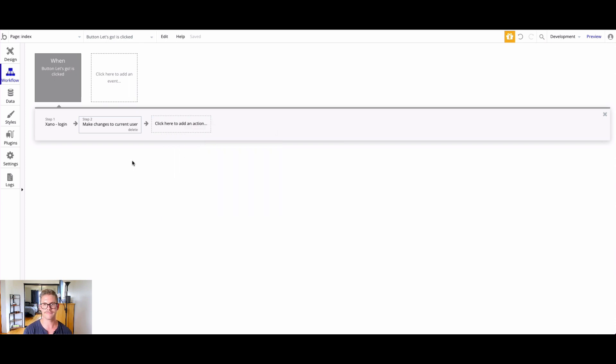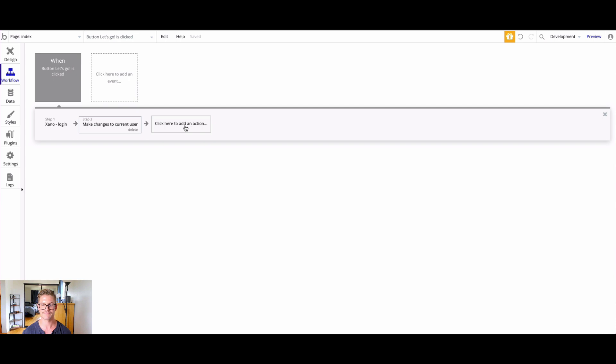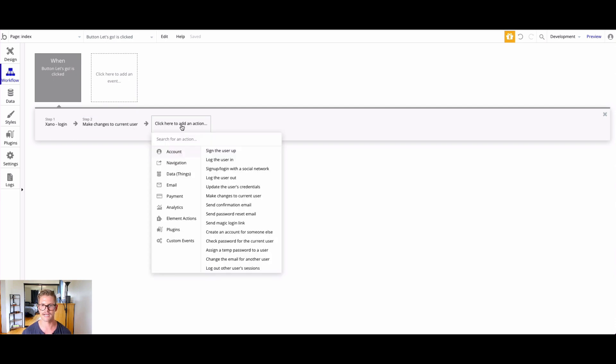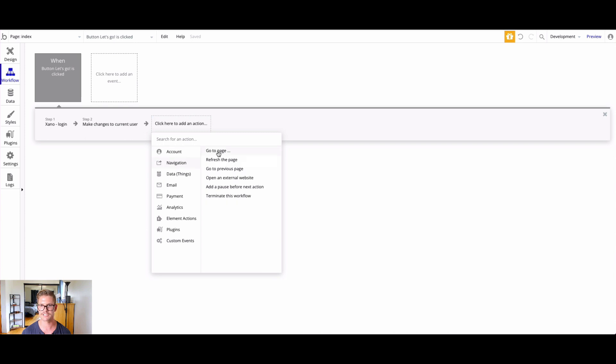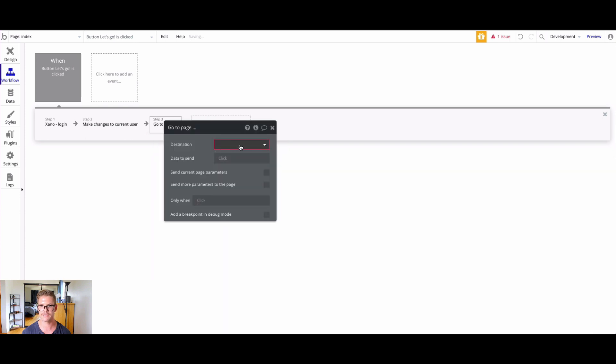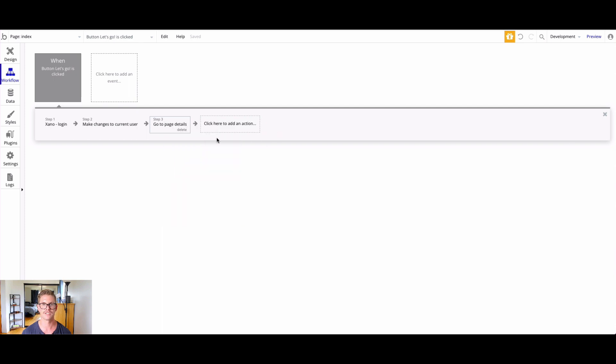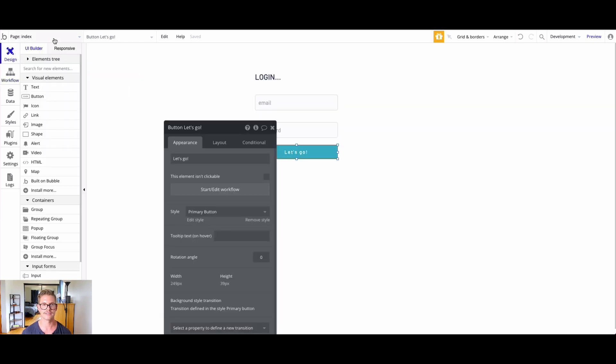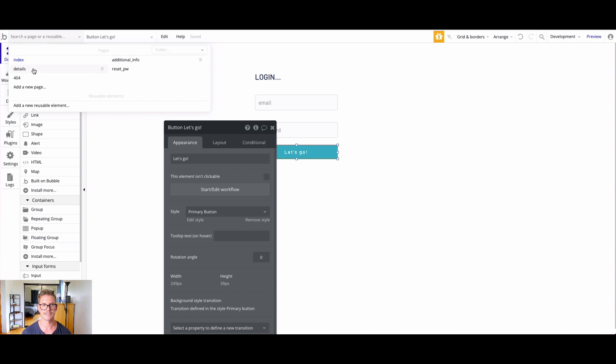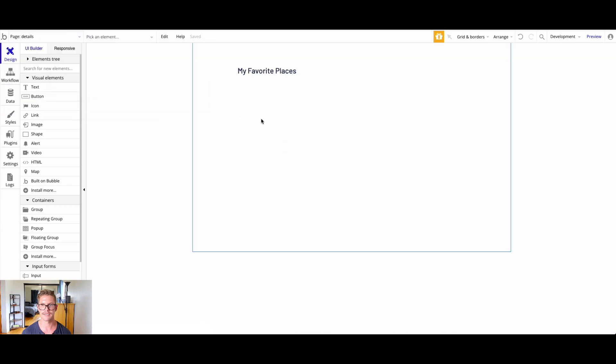Now that we've logged in and stored the auth token, what do we want to do next? We want to navigate to a page. We want to go into our application. I'm going to click to add an action. Through navigation, we'll do go to page, and I'm going to go to a details page. That's all we need to do. Let's go back to our design in Bubble and go to our details page. I have my favorite places.